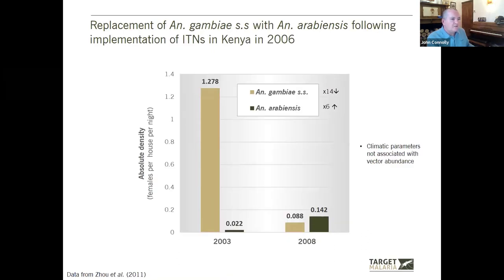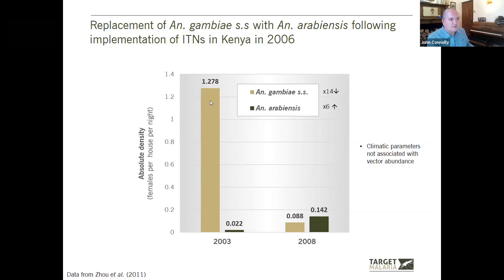Another study shows replacement of Anopheles gambiae — or at least consistency with replacement — by Arabiensis following implementation of insecticide-treated bed nets in Kenya in 2006, using absolute density measured as females per house per night. Introduction of bed nets caused substantial reduction in absolute density of Gambiae SS, but also a six-fold increase in the density of Arabiensis, again not attributed to climatic parameters including rainfall.